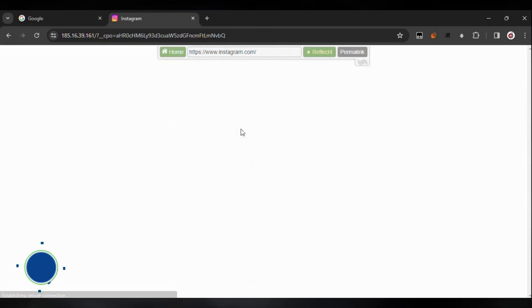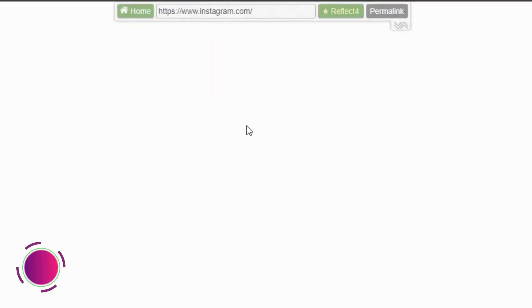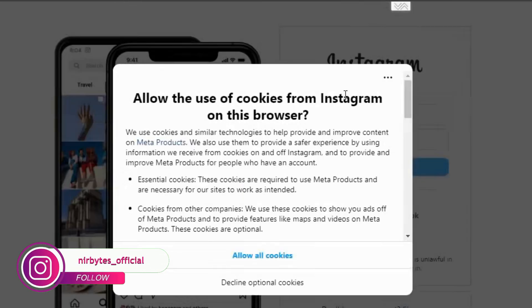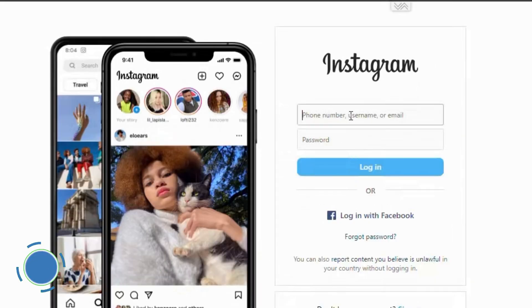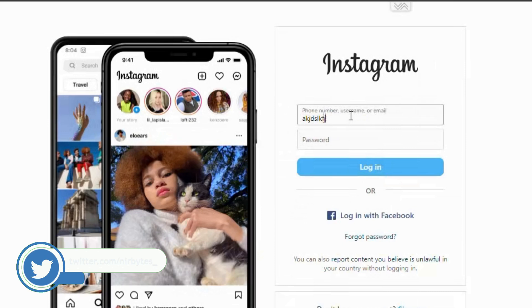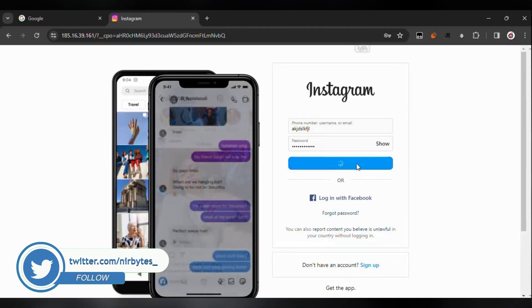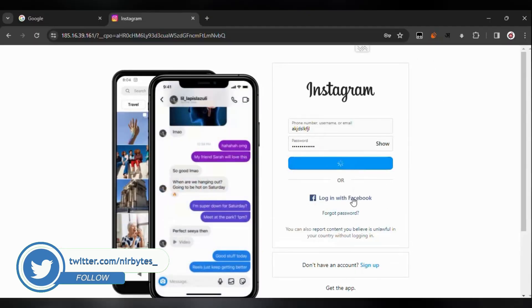Wait for it — it's still loading. Now here you can see Instagram is successfully unblocked. Click on 'accept cookies.' Now here you need to enter your username and password and hit login, or you can log in with your Facebook account.